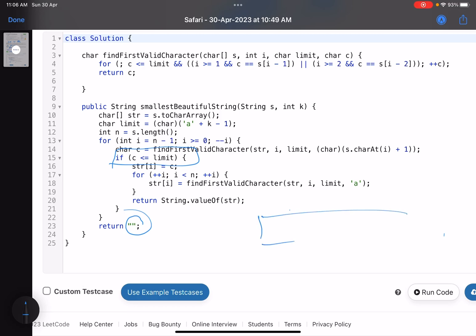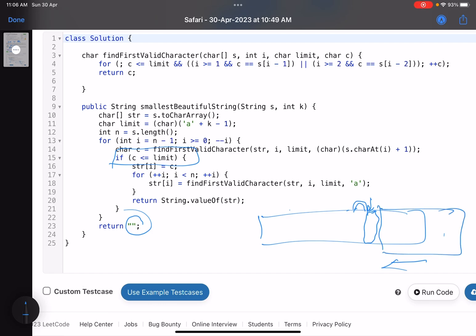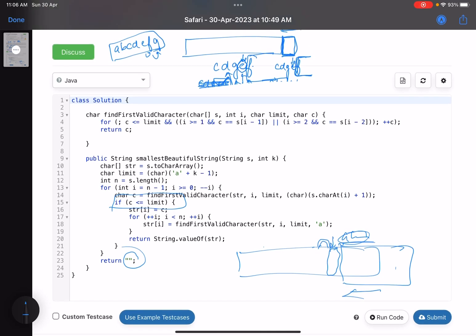To summarize: given a string, move from right to left to find the first position where you can increment the character, ensuring no two consecutive or skip-one characters are the same (to avoid palindromic substrings). After incrementing, fill all characters to the right with the smallest valid characters starting from 'a'. Hope you learned something new — if you have queries, mention them in the comments, like and subscribe. See you in the next video!